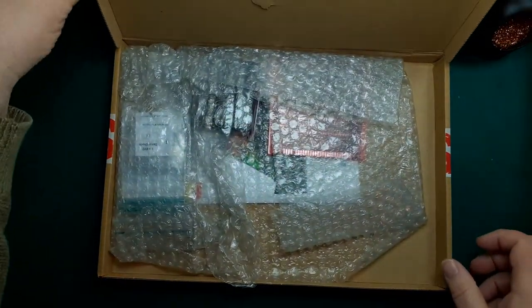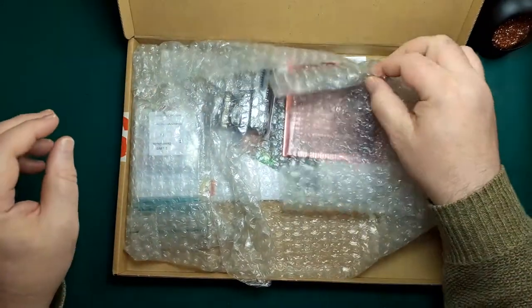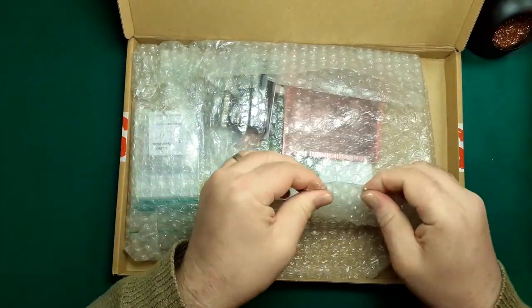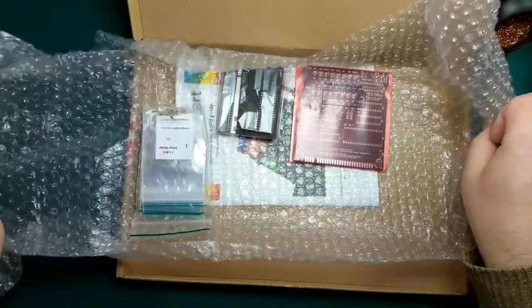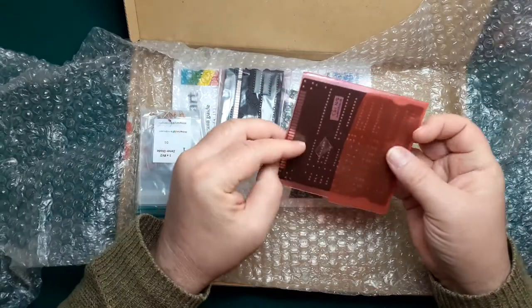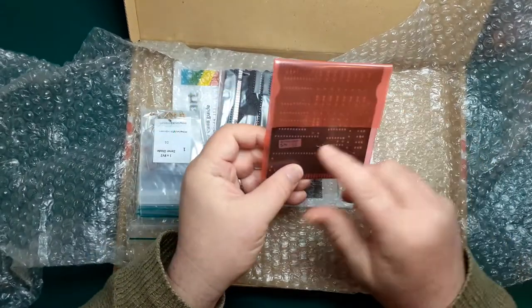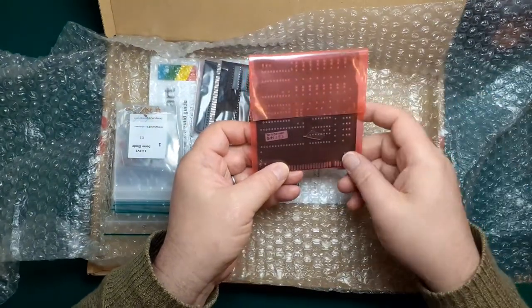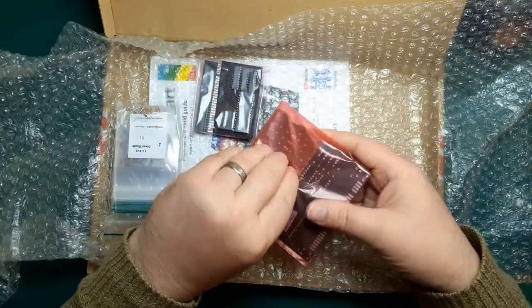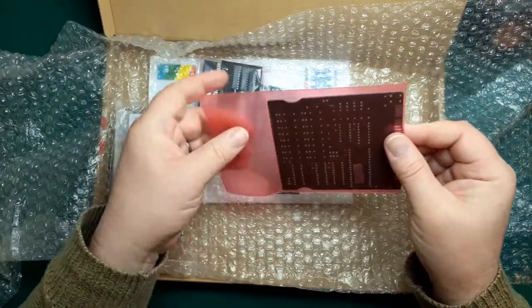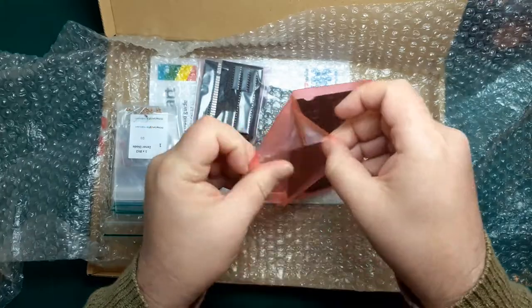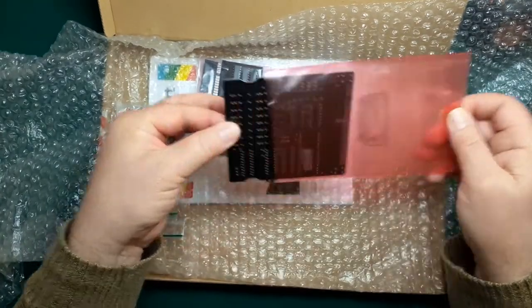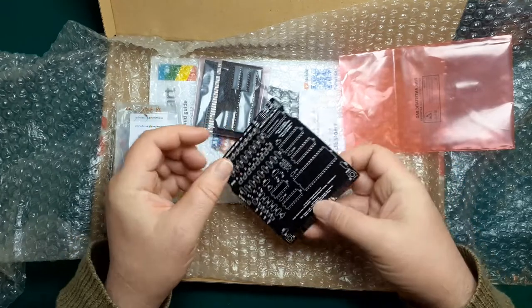Let's have a look inside, see what we've got. We've got lots of pressy packaging. So we've got the main circuit board, looks very good. Byte Delight's written on the side there. Nice black circuit board, looks pretty cool.